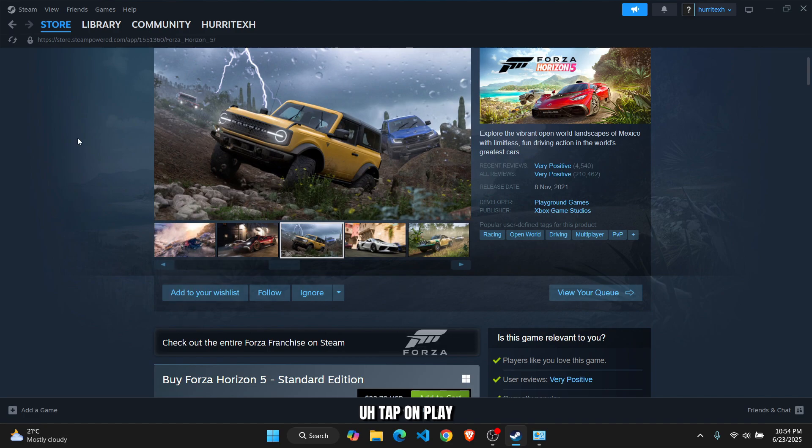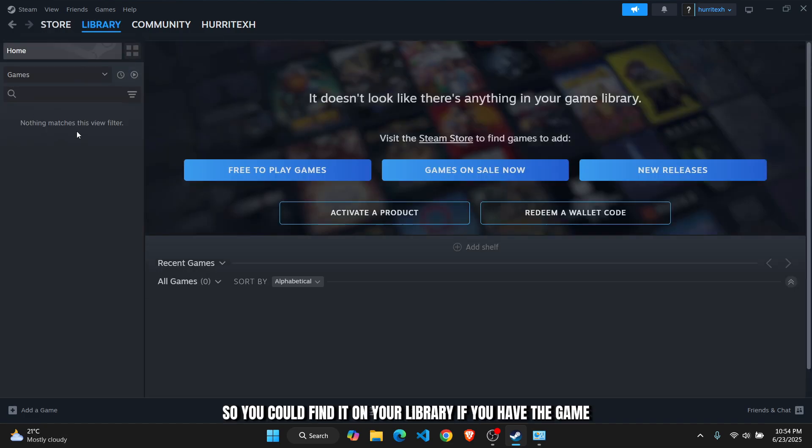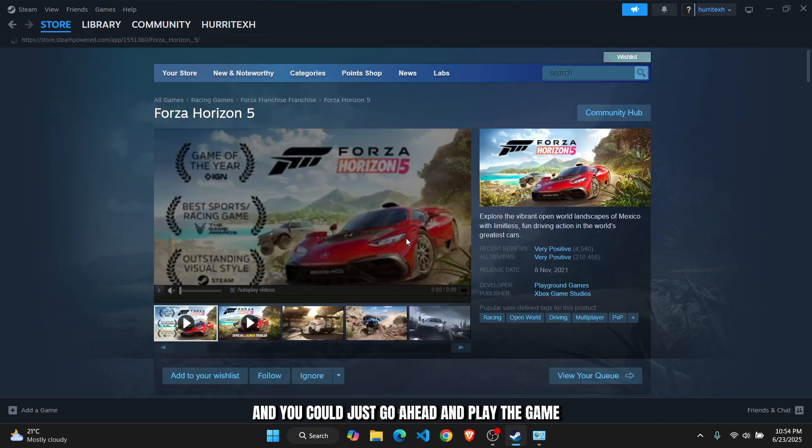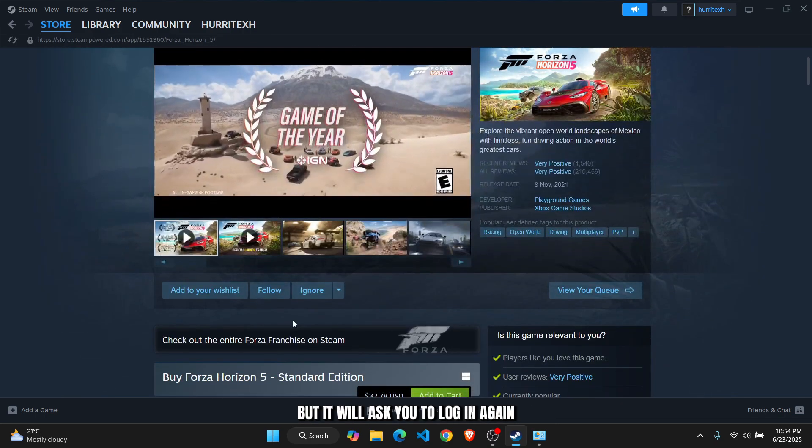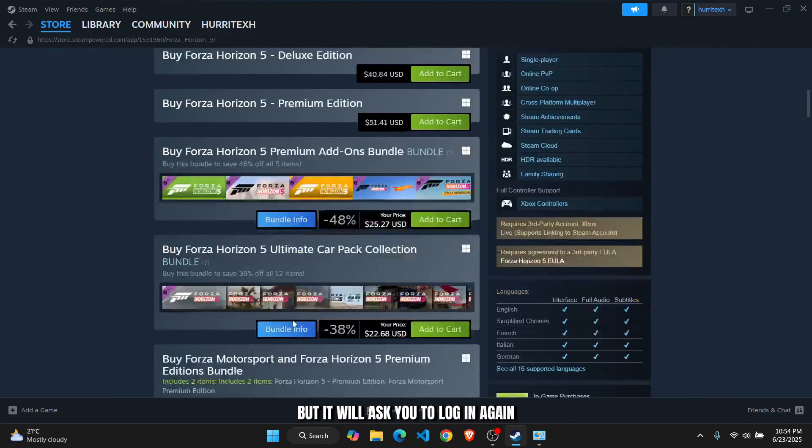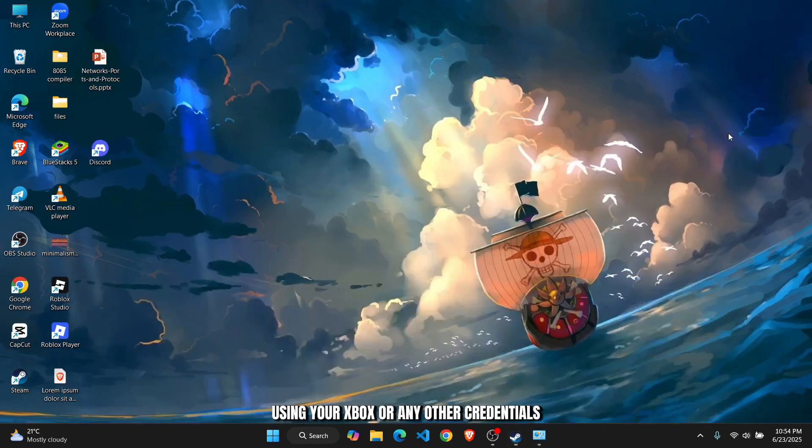Tap on Play - you can find it in your library if you have the game. Just go ahead and play the game, but it will ask you to log in again using your Xbox or any other credentials.